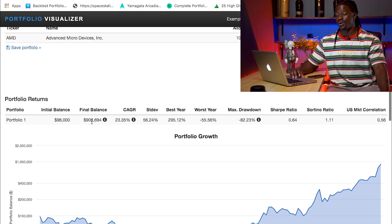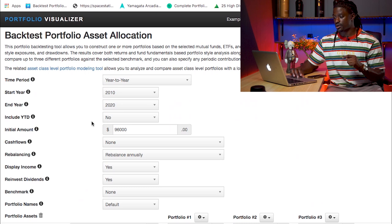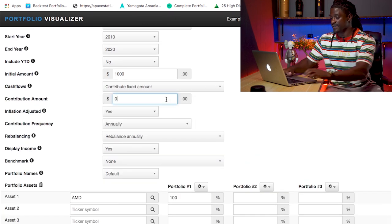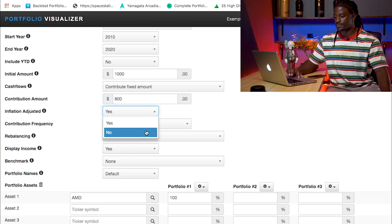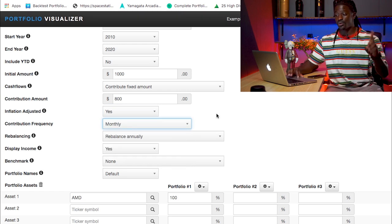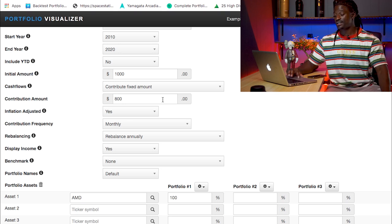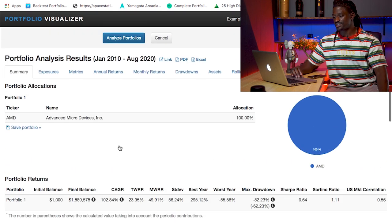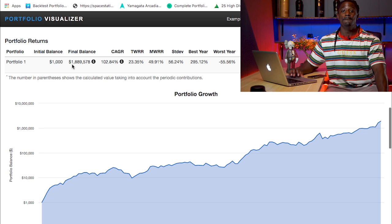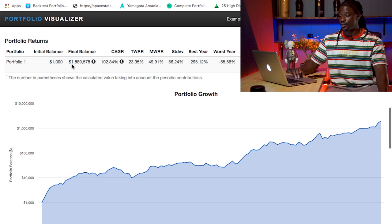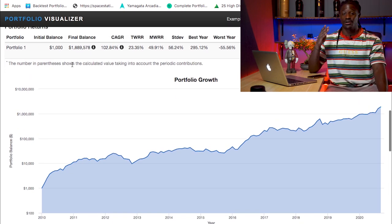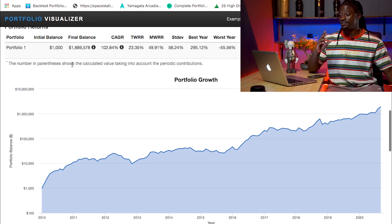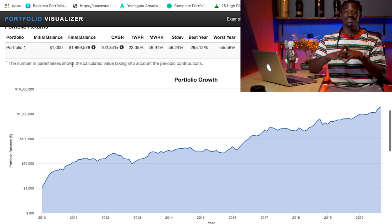Wasn't a bad decision — you'd have almost a million dollars, but not quite. So let me show you guys dollar cost averaging. Back in 2010, all we had was $1,000 to invest, but we're going to dollar cost average and invest $800 a month, no matter what the price is — whether it's high or whether it's low. When we hit Analyze Portfolio: the first time we made $900,000; this time we made $1.8 million. Now you guys see dollar cost averaging — you will make so much more money by buying into the market when it's up and when it's down, as long as it's a company that you believe in.